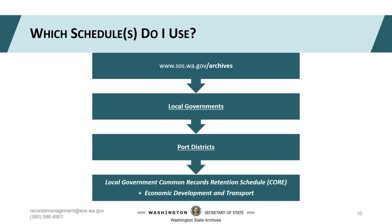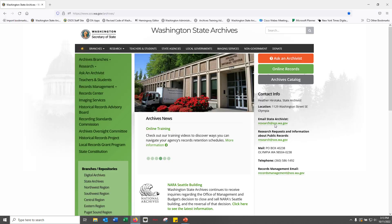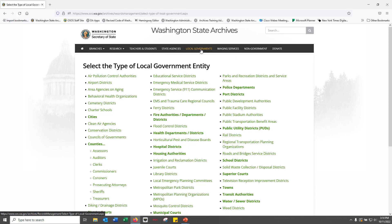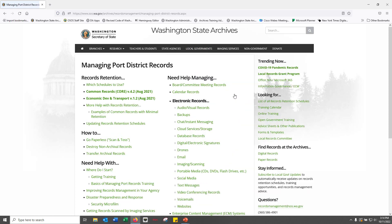If you work for a state agency, you'll use the state retention schedules, and if you work for a local agency, you'll use the local retention schedules. I'm going to take a break from the presentation here and walk you through our website to show you where you'll find both your approved records retention schedules. Navigate to our main page, sos.wa.gov/archives. The easiest way to access the retention schedules is via the top navigation bar. Because you're with a local government agency, select the local governments link. From here, select your type of agency. Once you've selected port districts, you'll be directed to your local agency landing page. Bookmark this page — it's going to be your number one retention and records management resource. The retention schedules your agency can use are bolded at the top left of your landing page.